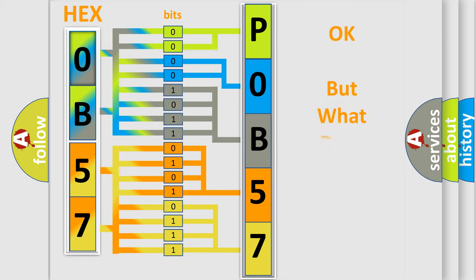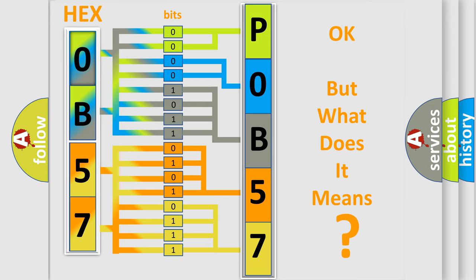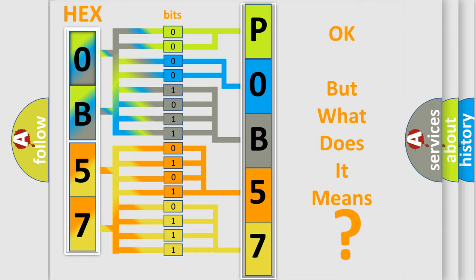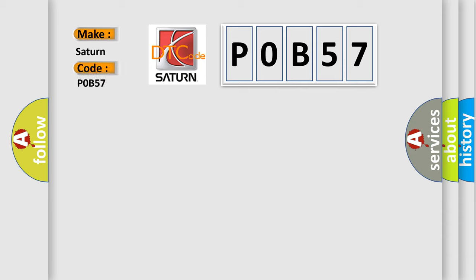The number itself does not make sense to us if we cannot assign information about what it actually expresses. So, what does the diagnostic trouble code POB57 interpret specifically for Saturn car manufacturers?